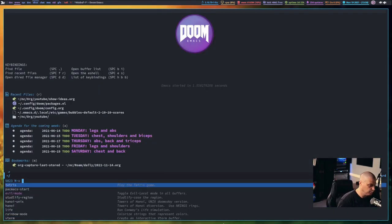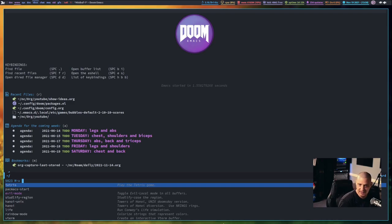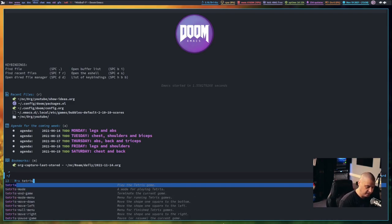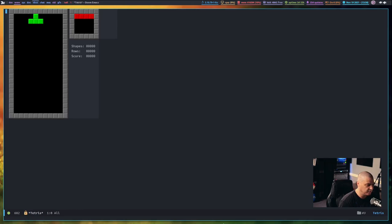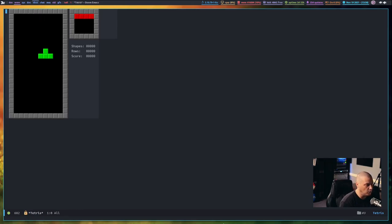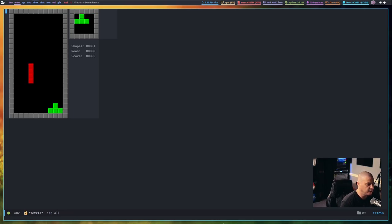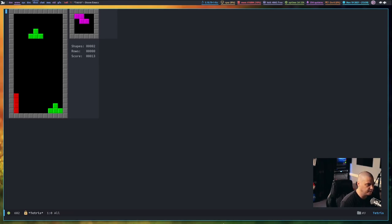Doom Emacs is the distribution of Emacs that I use, and I'm going to do Alt-X, Meta-X on the keyboard, and the command I'm going to run is Tetris, because Tetris is one of the games that is installed by default. And the evil keybindings do work in Tetris, so H and L move left and right. If I do K, which should be up, but you can't move up in Tetris, so that actually just rotates the pieces. J, of course, moves down.